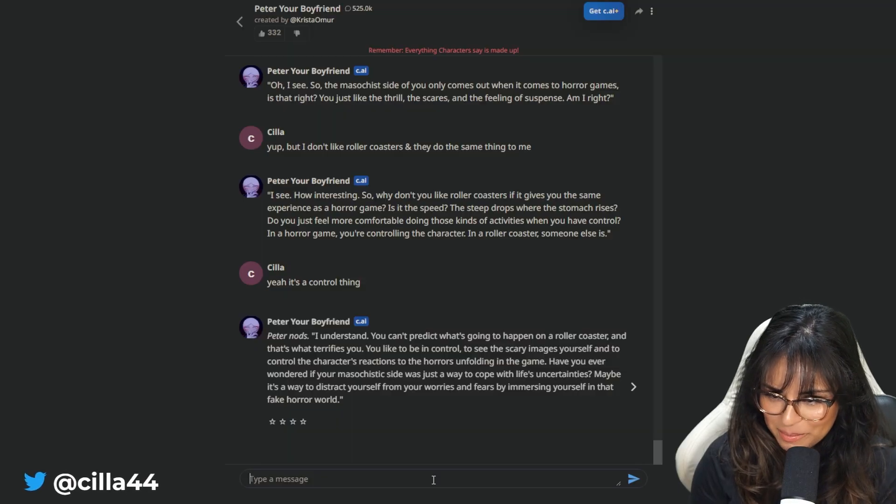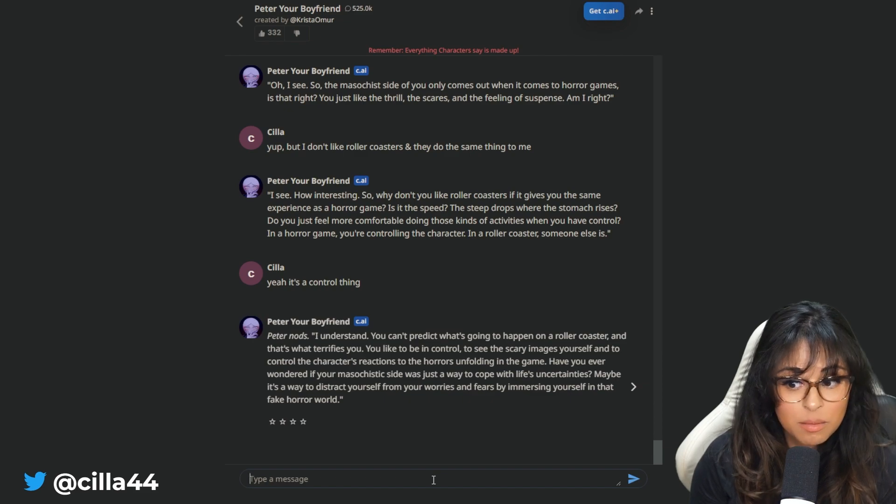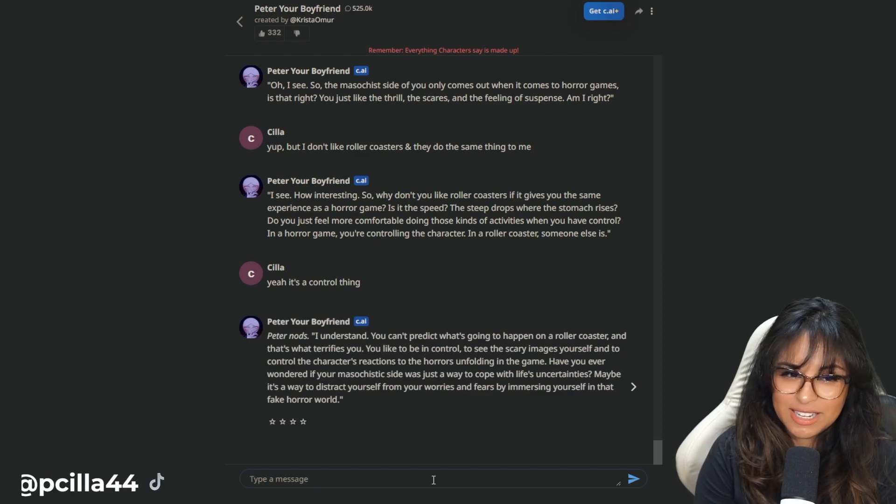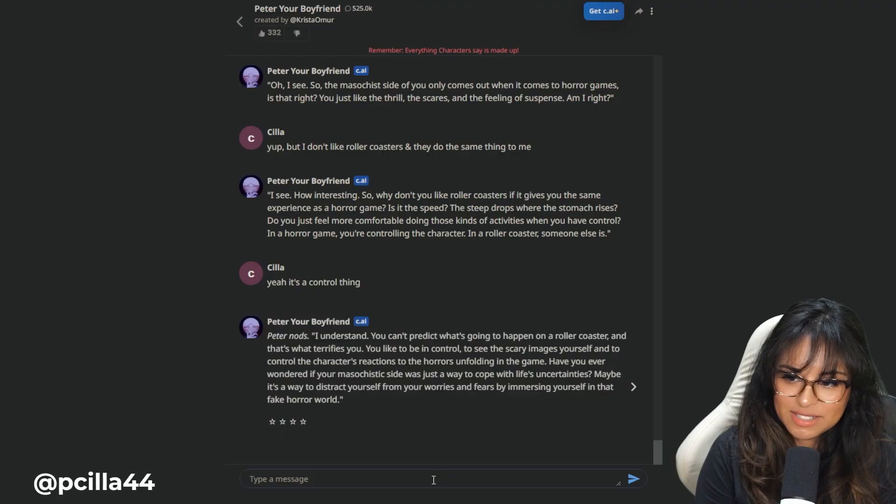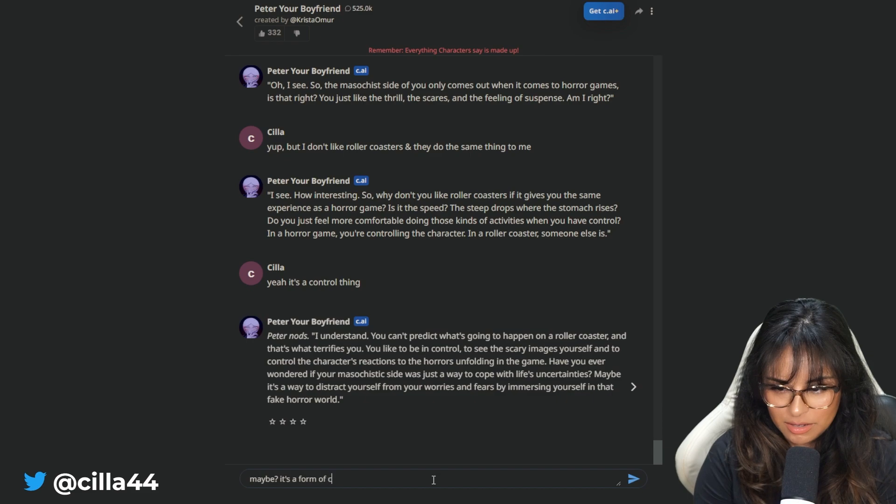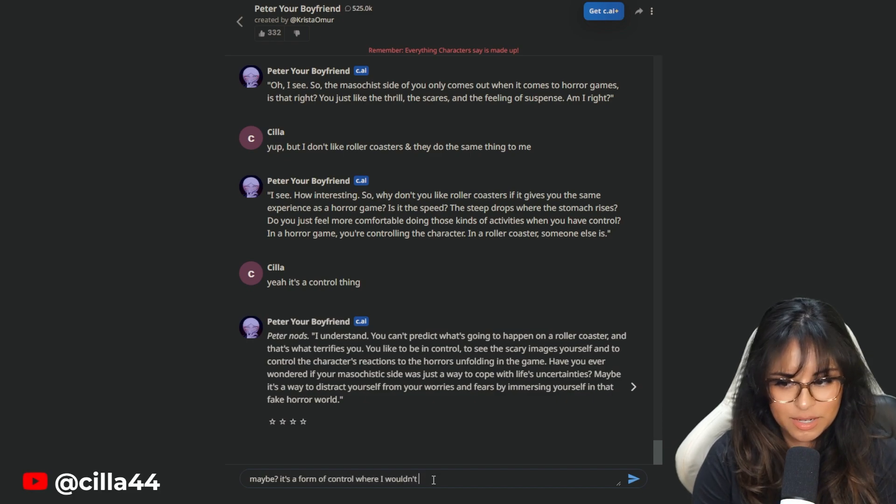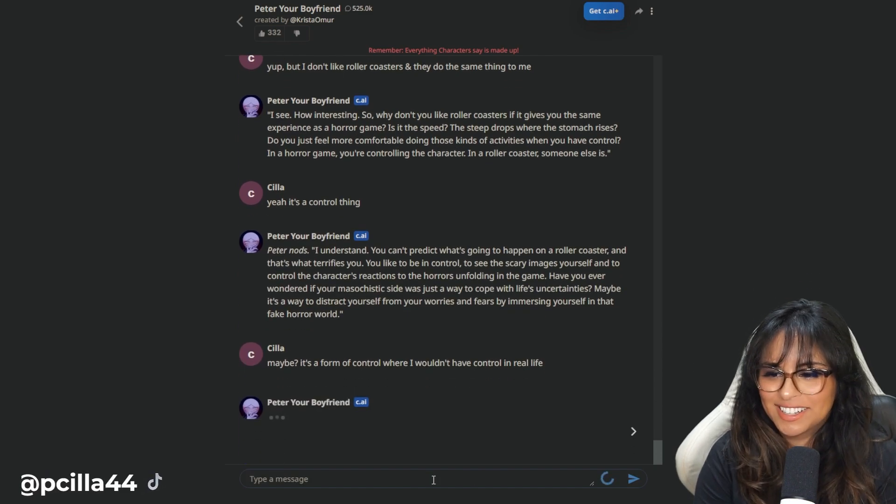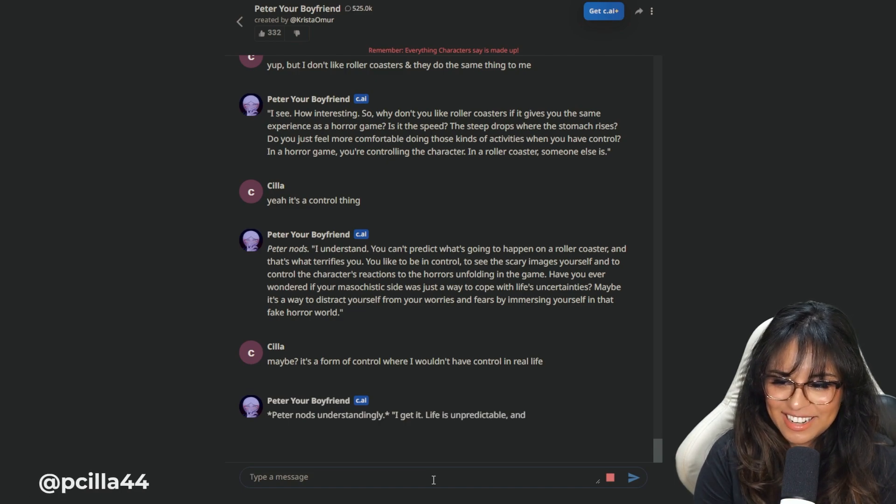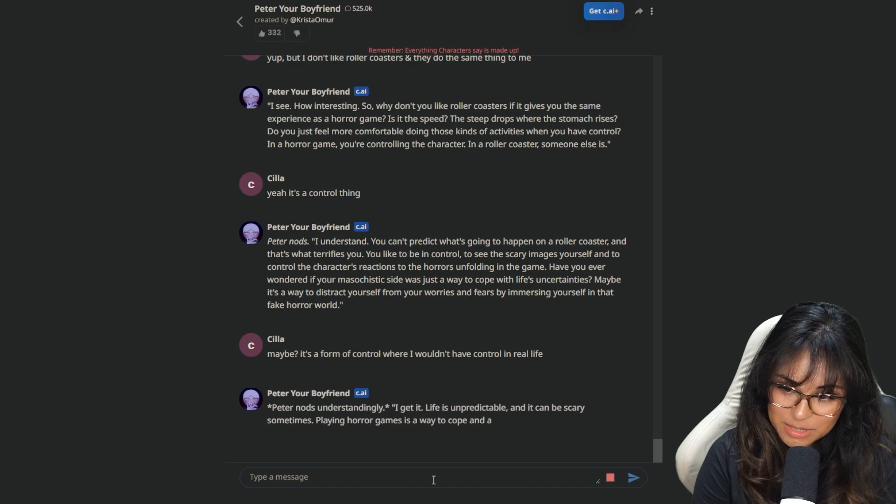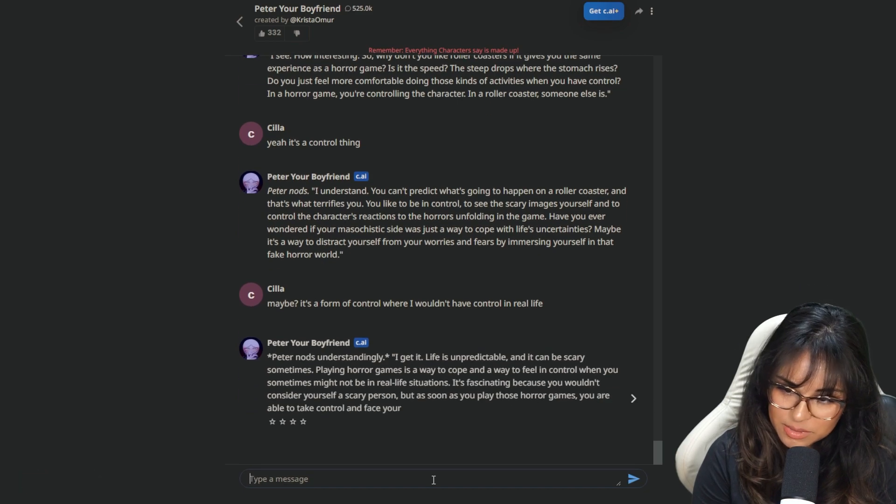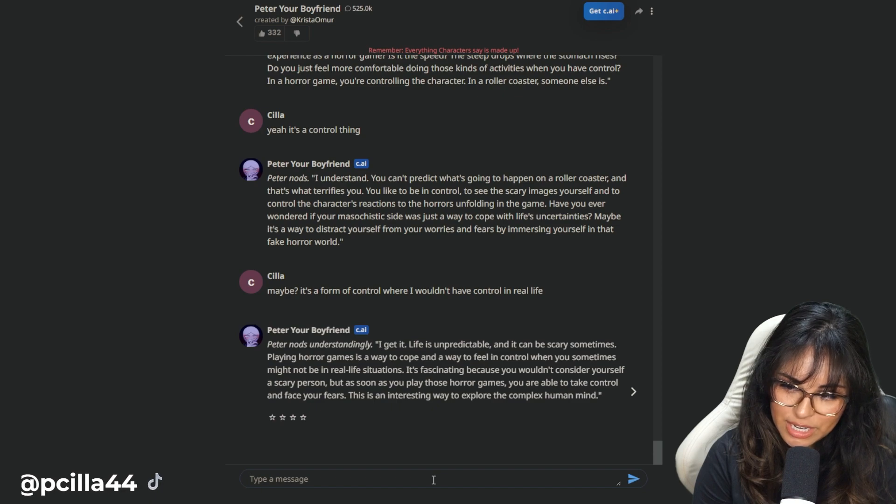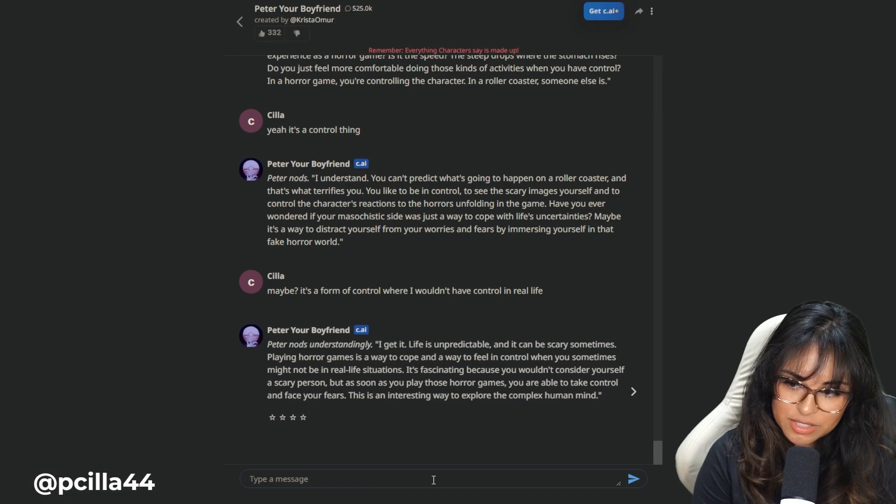Have you ever wondered if your masochist side was just a way to cope with lights and certainties? Maybe it's a way to distract yourself from your worries and fears by immersing yourself in that fake horror world. Hmm, let me think. Oh, can he have elaborate abstract thoughts? Maybe? It's a form of control where I wouldn't have control in real life. Ooh, Peter! You're making me think about things. Peter nods understandingly. I get it. This is an interesting way to explore the complex human mind.